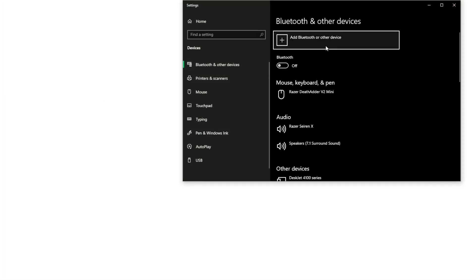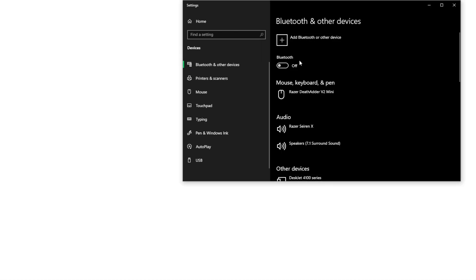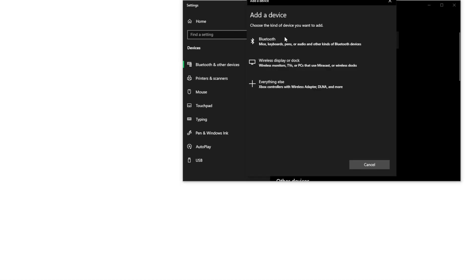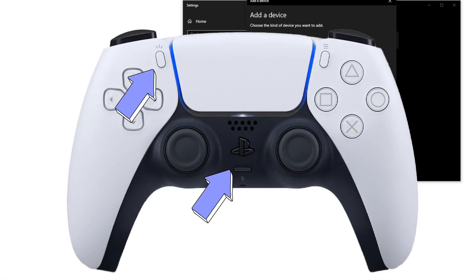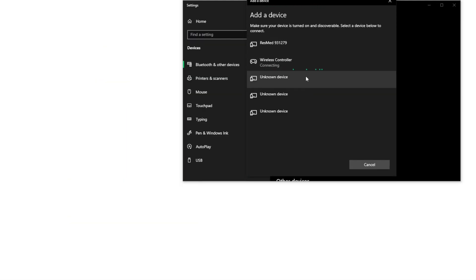Let's turn on our Bluetooth. You want to hold the Share and the PlayStation home button for a couple seconds, it'll start blinking, then you just click on Bluetooth and there's Wireless Controller.